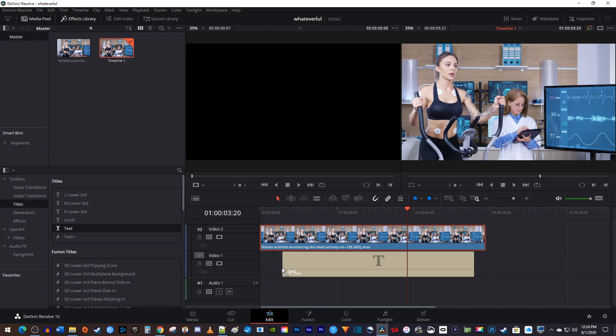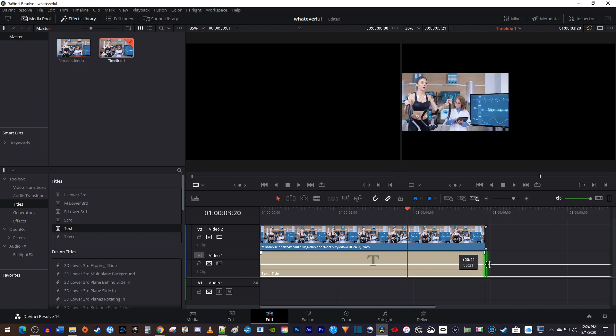Drag that onto the track below your video clip on the timeline. You may want to increase the duration of your text clip so that it matches your video.